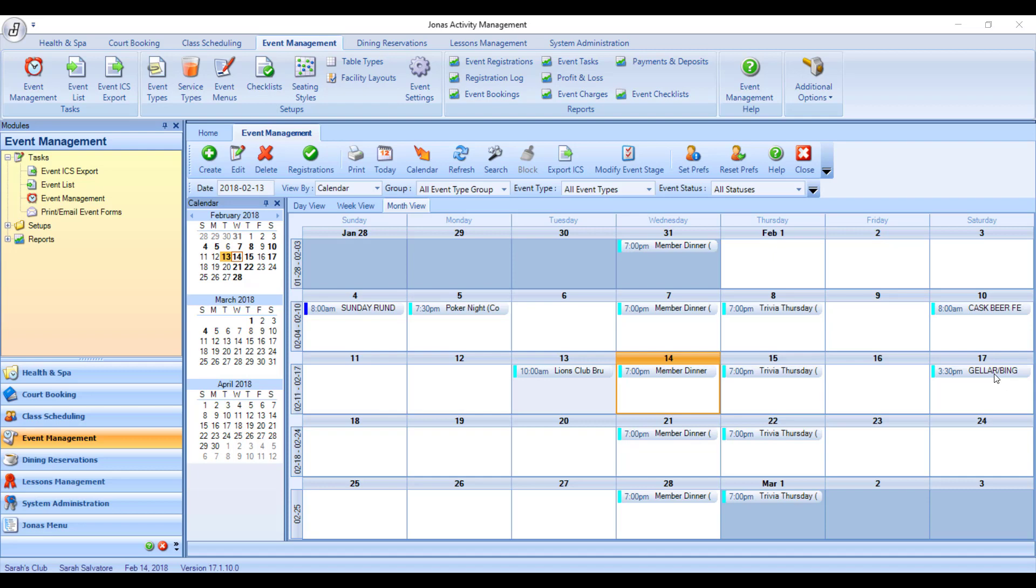Or you can make an event recurring, which takes the event and makes a copy of it on a certain day, week, month, or yearly pattern that you define.